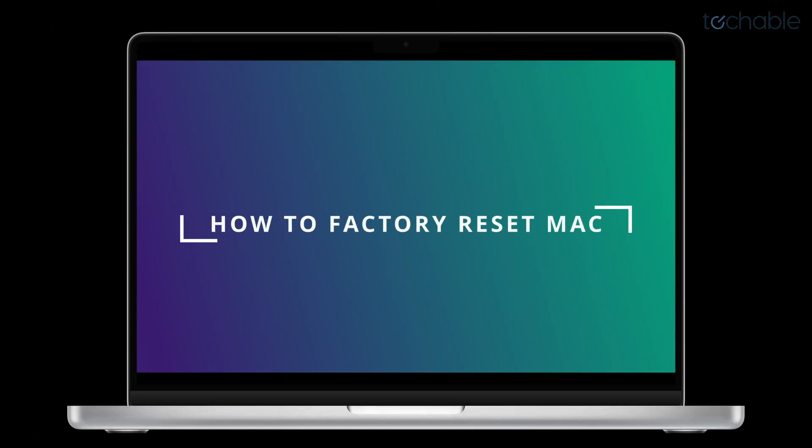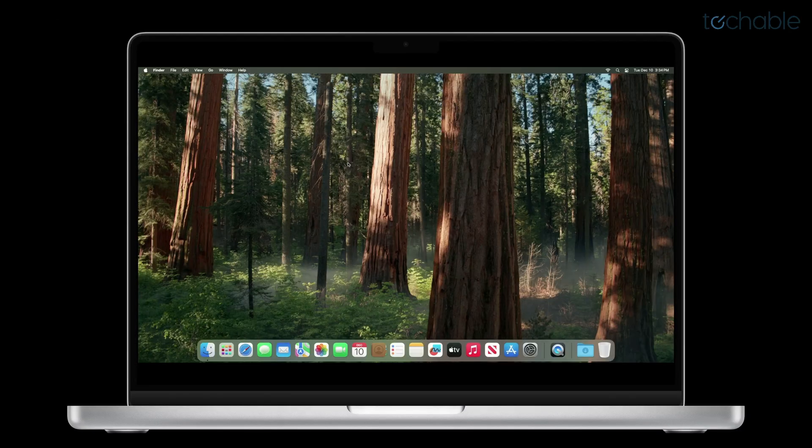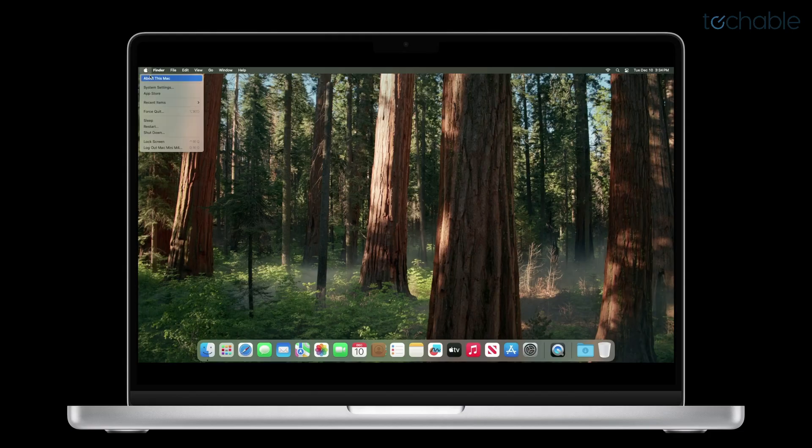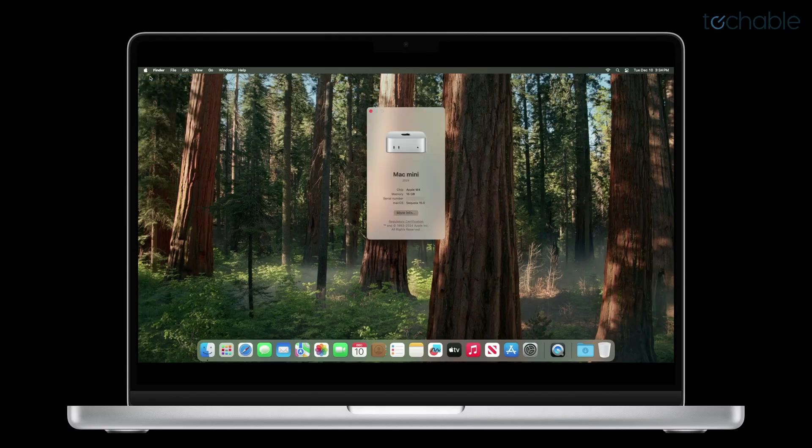This quick video will show you how to factory reset your Apple computer running macOS Akoya. This method uses Apple's built-in tool and it erases all settings, data, and apps to restore the factory setting while keeping the current operating system installed. So macOS Akoya will still be the operating system after the reset.